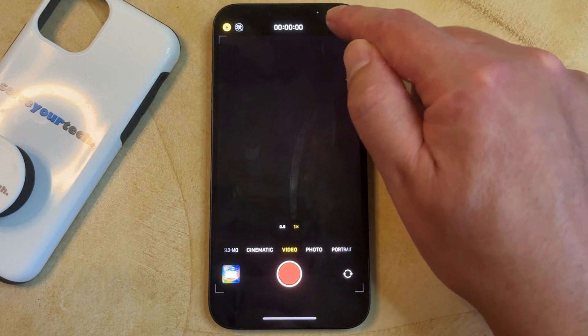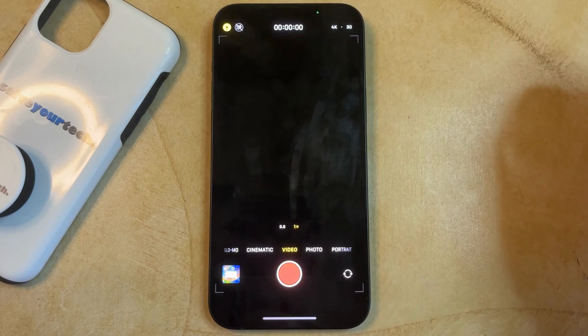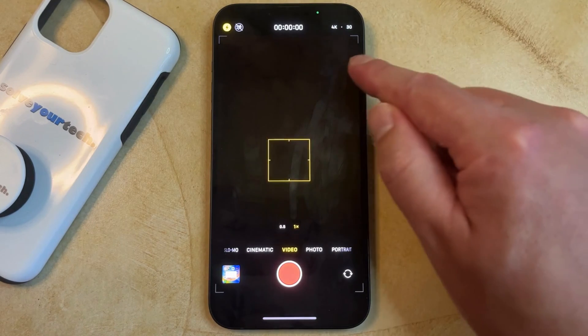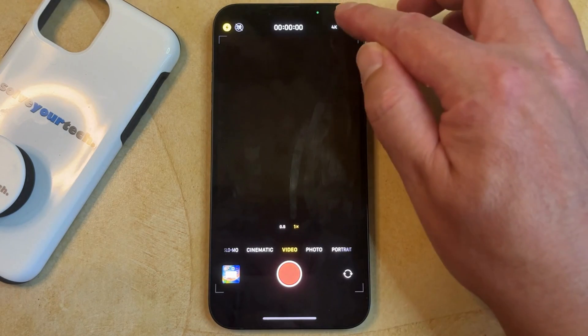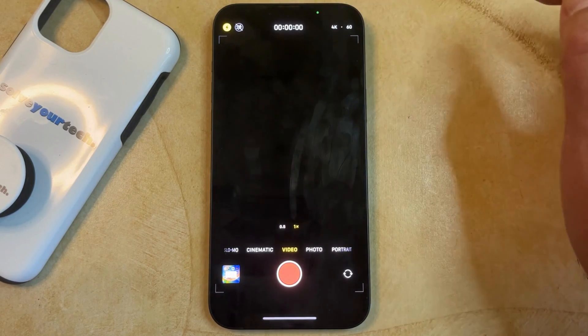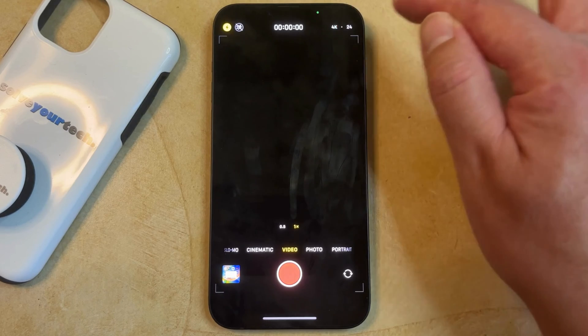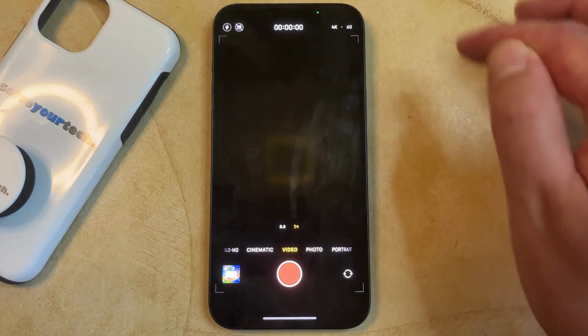If you tap on that, then you can switch it to 4K, and if you tap on the 30, then you can switch between different frames per second that you're going to be recording in.